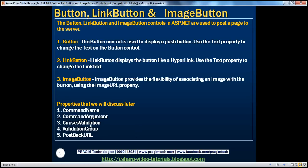There are several properties for all three buttons, like command name and command argument. We will talk about these properties when we discuss the command button in the next video session. We will also cover causes validation and validation group when we discuss validation controls, and the postback URL property when we talk about cross-page postback. So until then, don't worry about these properties.